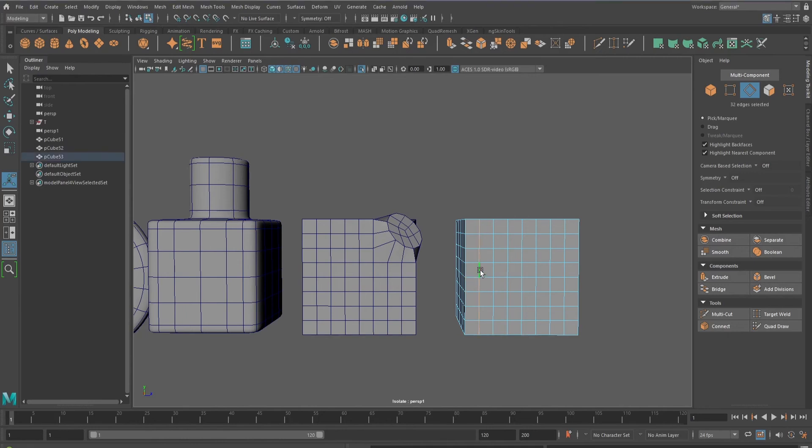You can circularize the edges of linear objects too and adjust the edge flow spacing by playing with the evenly distribution settings.